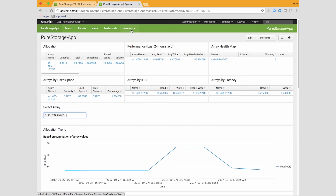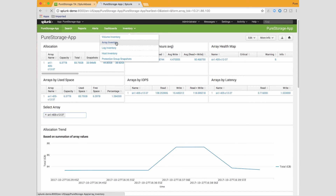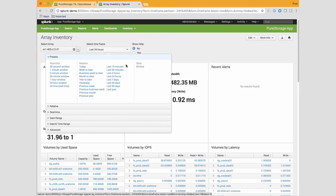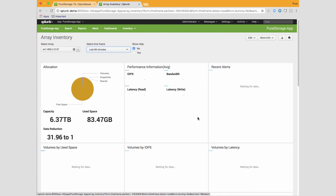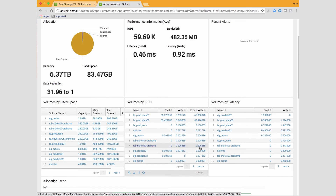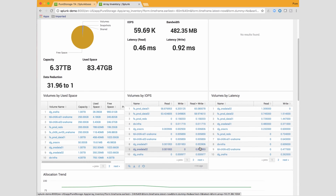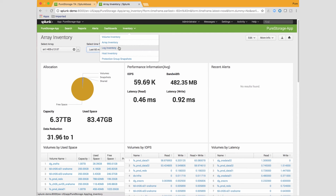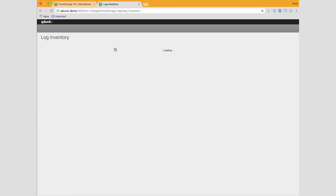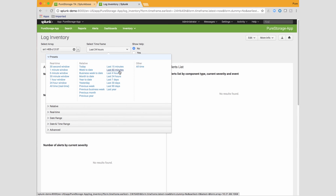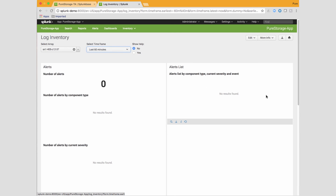There are more dashboards. If you go to Array Inventory, it shows information like volume by IOPS and volume by latency, so you can look for volumes that were active in the last 30 minutes or last hour — it sorts and displays that information, which is very handy. If you go to Log Inventory, you'll have a list of all alerts received, as well as audit information including logins, REST API logins, and all related activity.